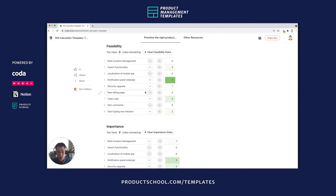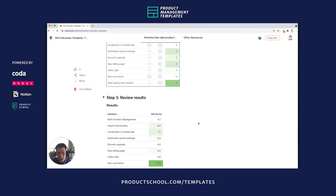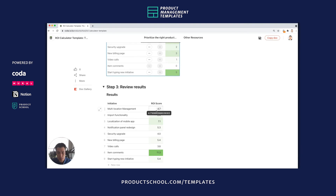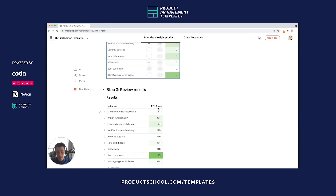Everyone gets to vote independently. Once everyone's done voting, you bring the whole group back together and talk about the actual results. This ROI score is a combination of everyone's votes on feasibility and importance. Based on these votes so far, 'Item Comments' has the most ROI if we focus on that initiative. Of course, there's a lot of dummy data in this template, so you should clear it out so that you can start afresh.